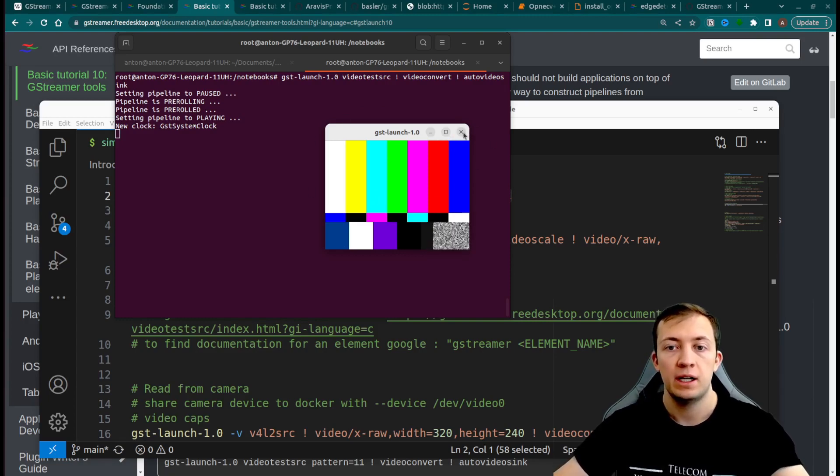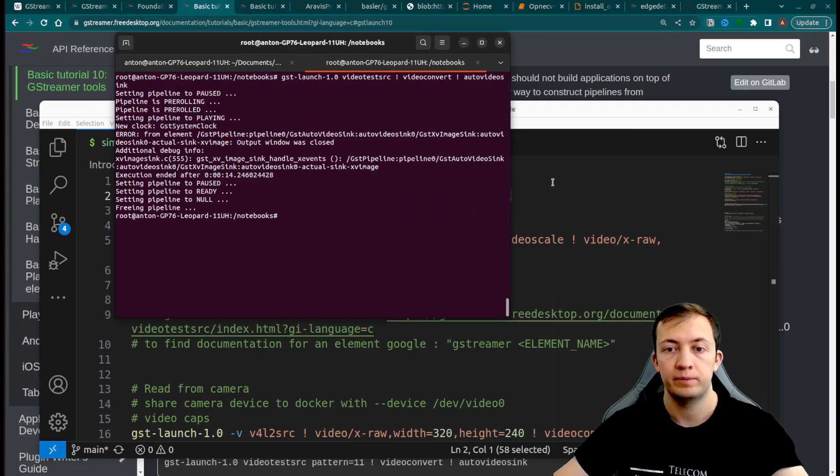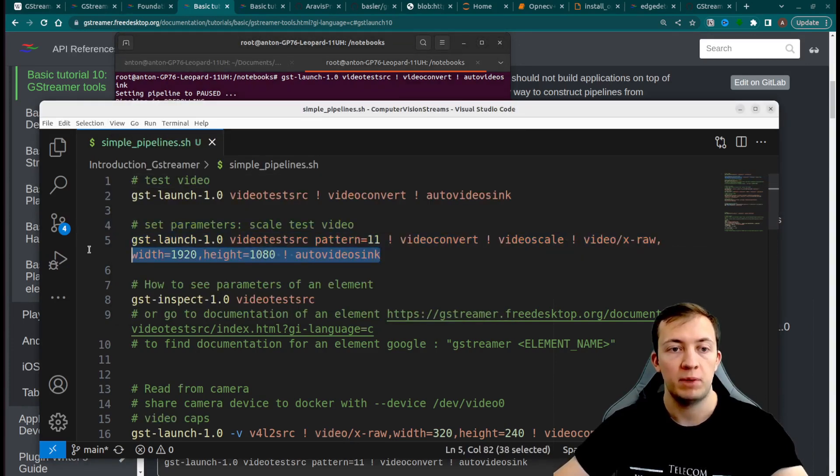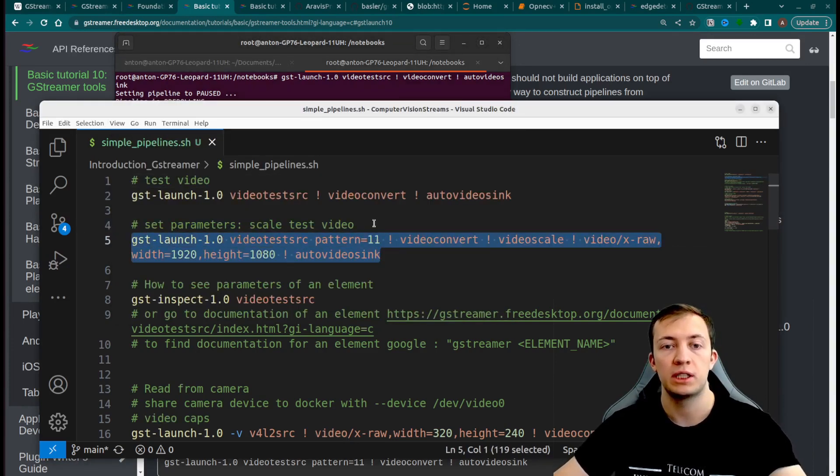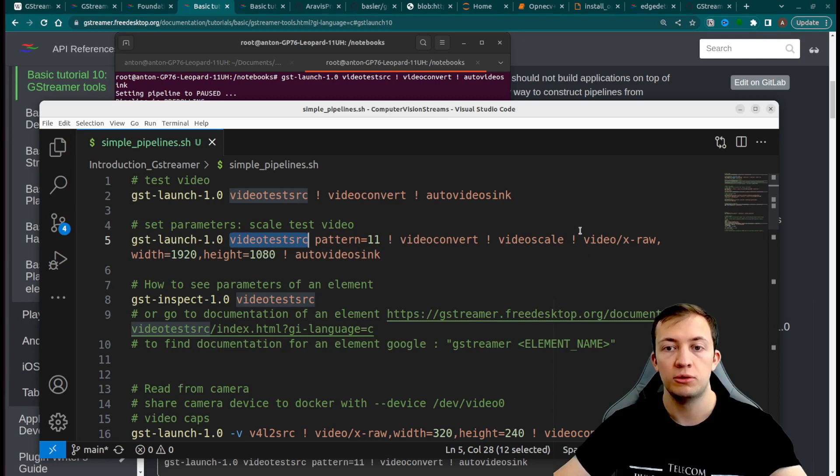Let's see another pipeline. This second pipeline shows you how to use parameters for elements of GStreamer pipeline and how to use capabilities filter.